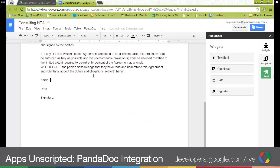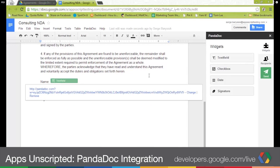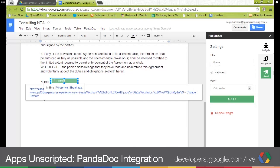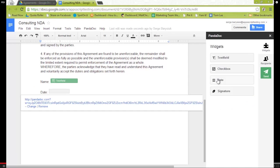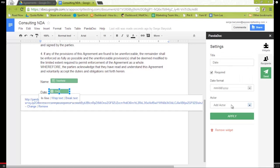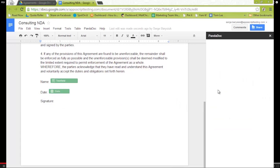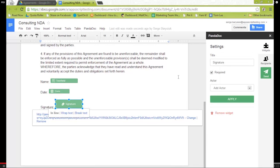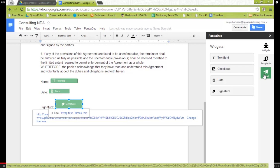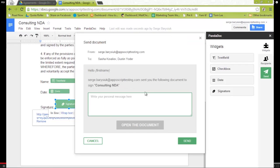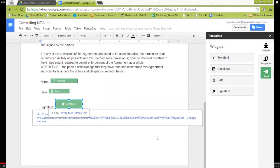We need to add several widgets — so name, it will be filled by Dustin. We select an actor, this will also be filled by Dustin. Then we add a date selector, which again will be completed by Dustin. And the last one is his signature, so we add a signature block into the document. When we're done, we just click Send. We can insert a small note — we'll say, hey Dustin, please sign so we can start. And all of that is fully integrated into Google Docs, so you haven't left the doc at all.